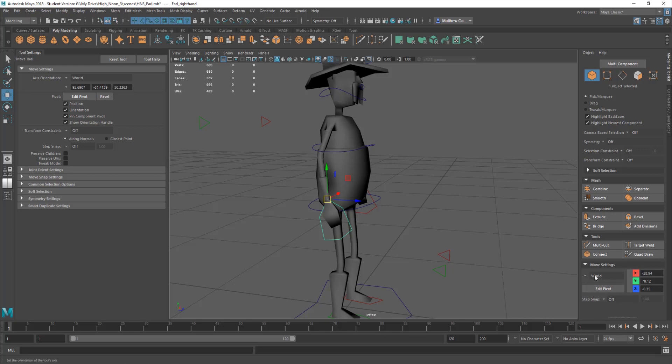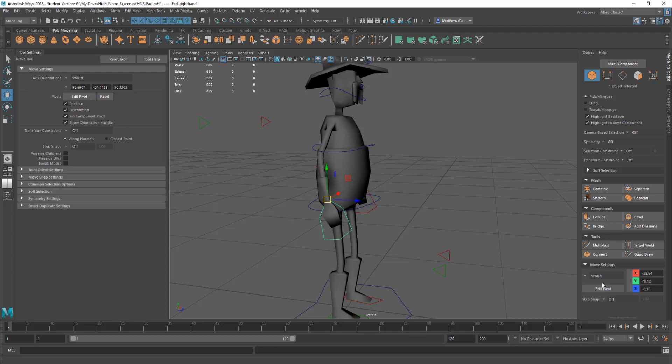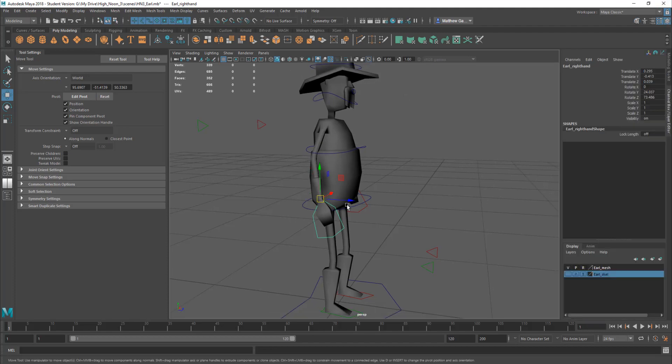I think, yeah, look here, it's got the world and object settings here. So you can do it from here as well. If you've got the modeling toolkit open, and there's other places to do it.